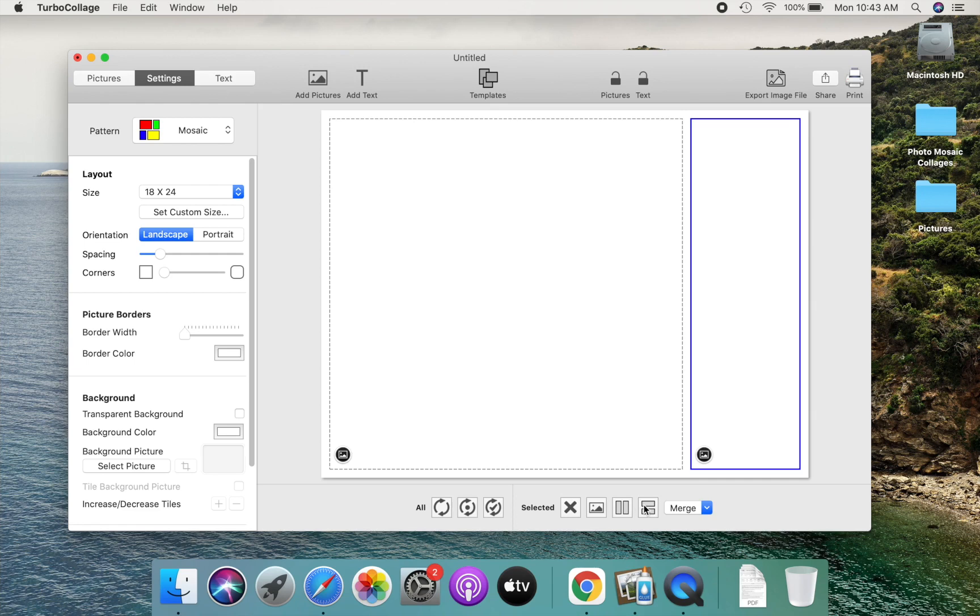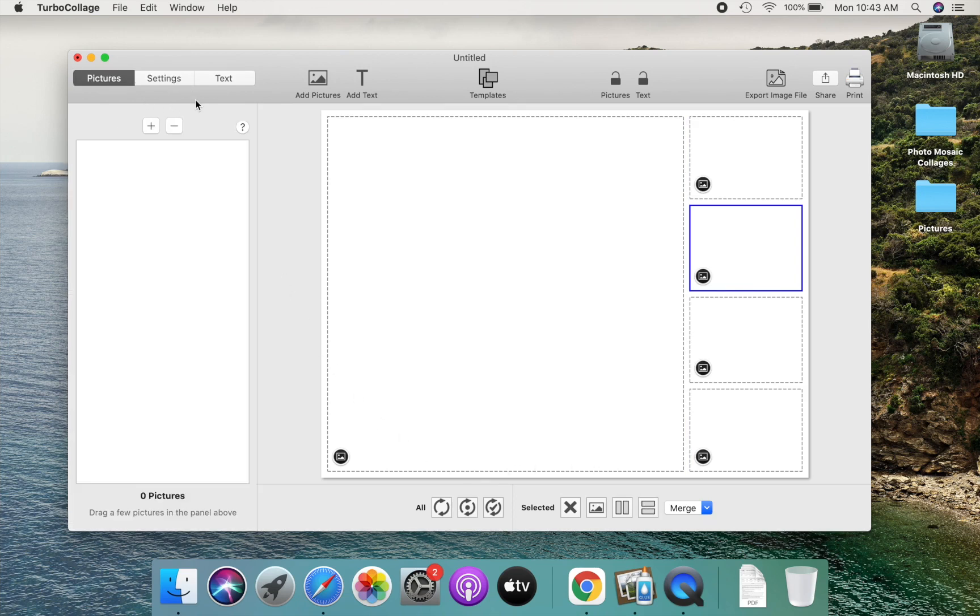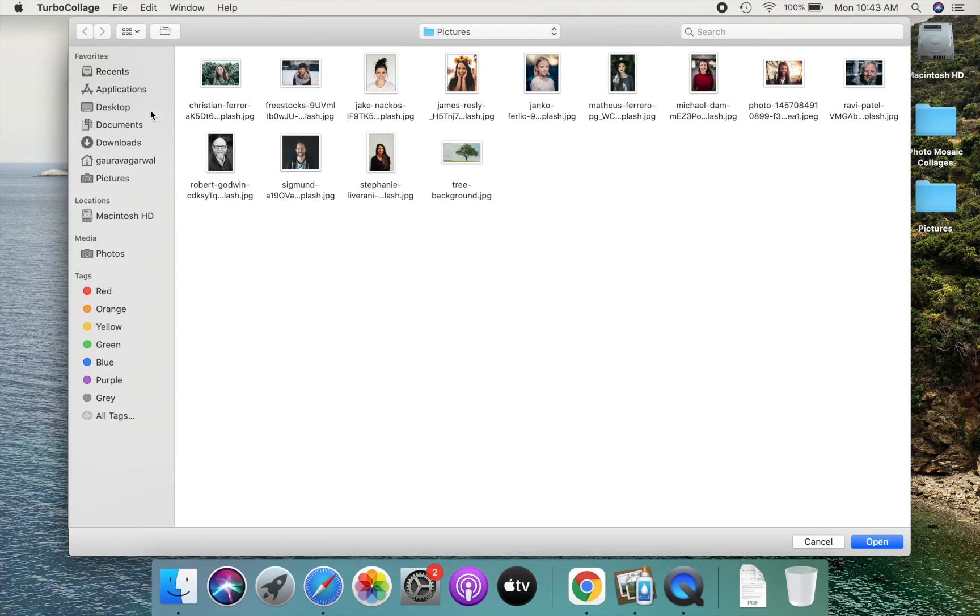Use the splitting tool again. Once more. And one more time to get the arrangement we want. We have created the layout for our collage. Let us now add pictures.